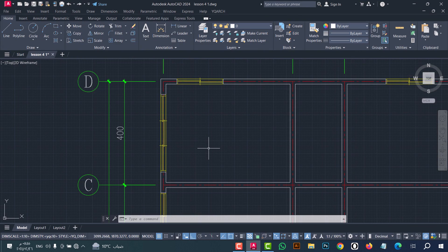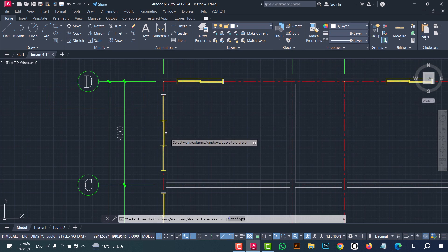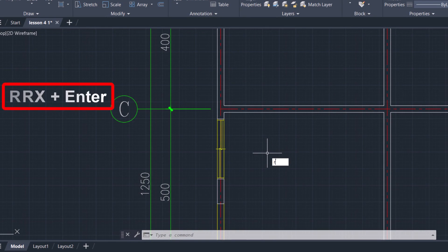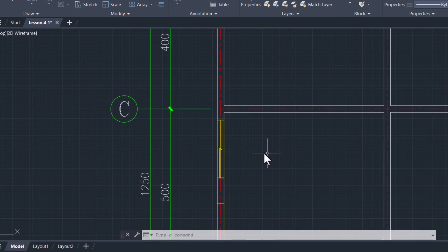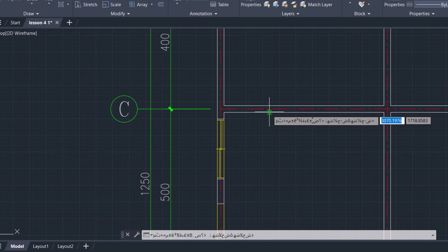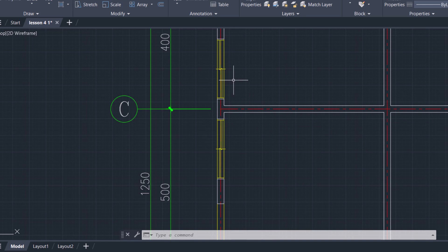To make a mirror of windows, use the RRX command. First I will delete this window — type EWW, click enter, select the window, then click enter. Now I will do a mirror for this window. Type RRX, click enter, select the window, click enter, and draw the mirror axis — for example this — then click enter. As we see, the mirror for the window is done in an easy and fast way.